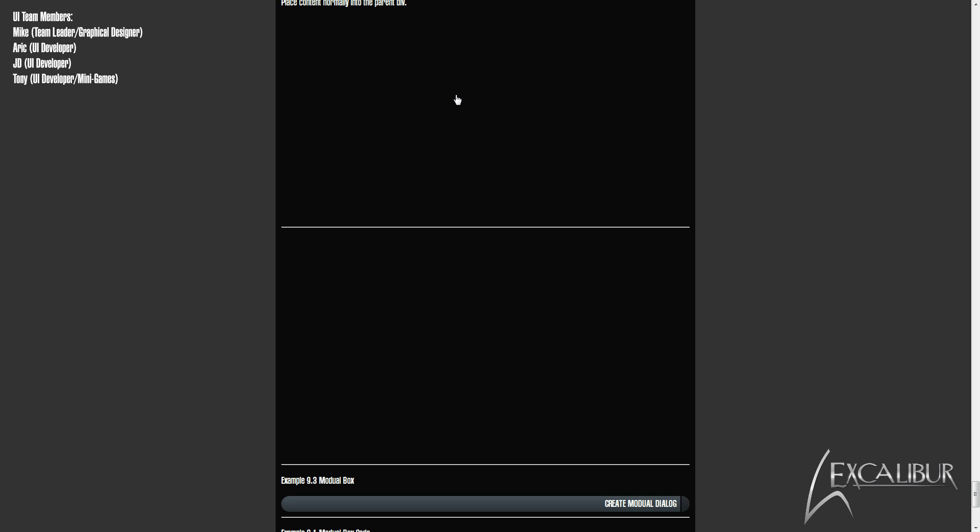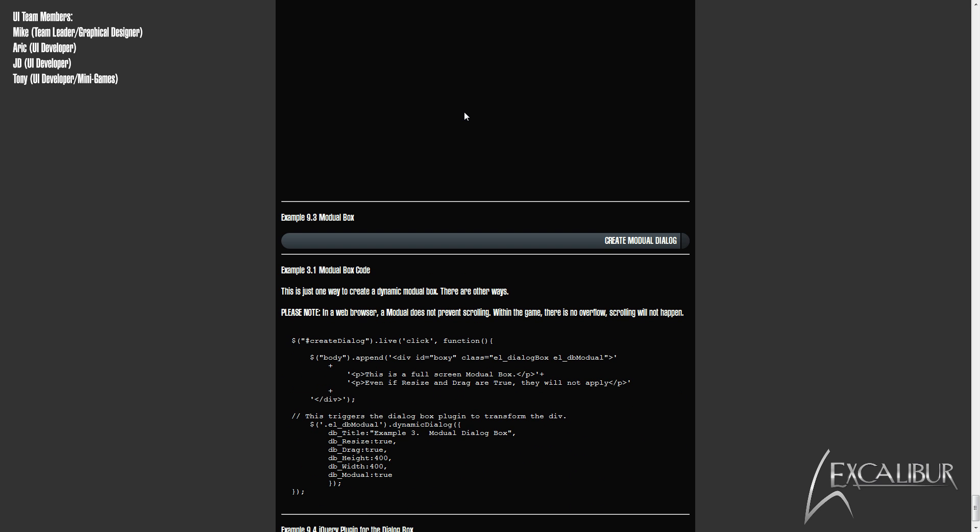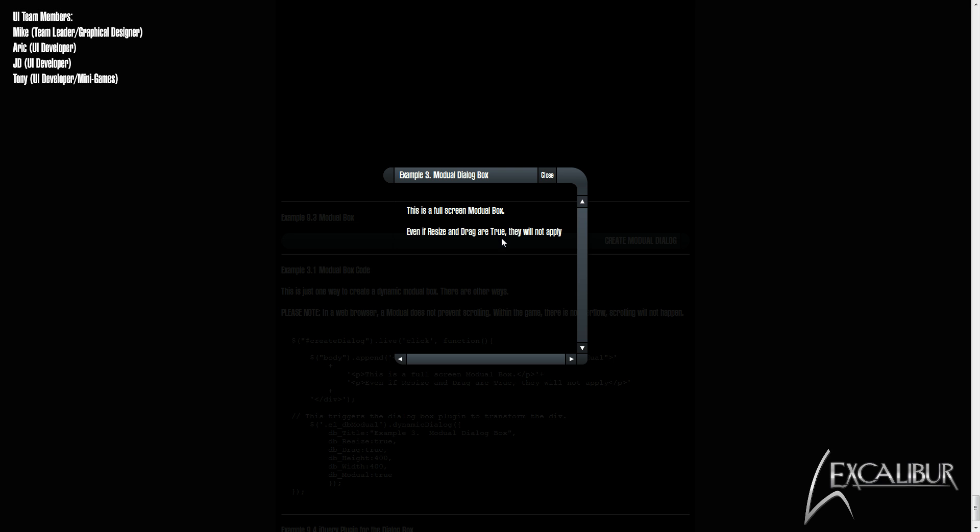For this example, we simply change the opacity setting of the page wrapper for a second. The last feature of the dialog box is the model flag. This forces the user to interact with the UI in some fashion.